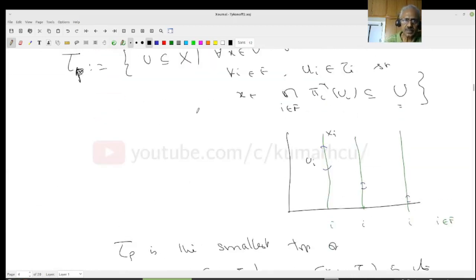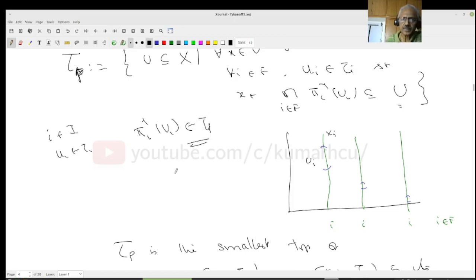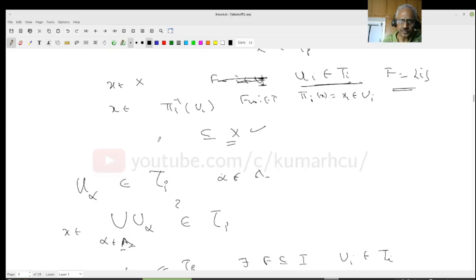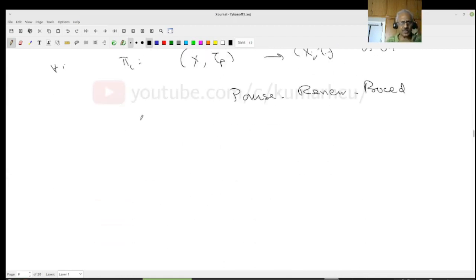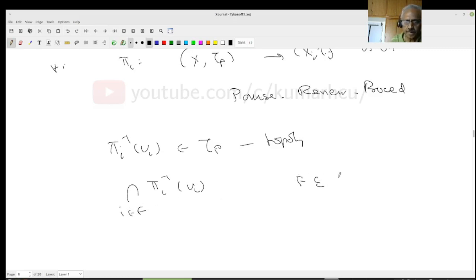To summarize: for each i in I and U_i in tau_i, pi_i inverse of U_i belongs to tau_P because if you give me any x, I take F to be the singleton {i} and U_i to be this set. Then x belongs to pi_i inverse of U_i, which is contained in pi_i inverse of U_i — actually it is equal. And since tau_P is a topology, any finite intersection of pi_i inverse of U_i for i varying over any finite set is also in tau_P.